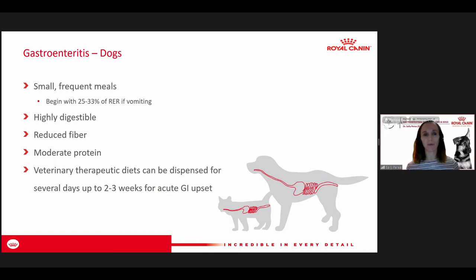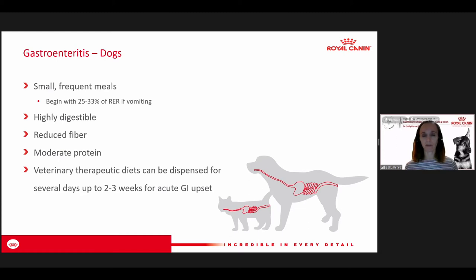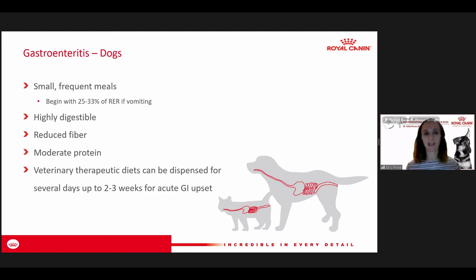For helping these animals through, you want to feed small, frequent meals because they're still having trouble with digestion. The idea is to give them a small amount of nutrition they are able to tolerate. Usually we begin with about 25 to 33% of their resting energy requirement, broken up over several meals during the day. If hospitalized, you may be able to do continuous rate infusion through a nasoesophageal tube, or just break it up into multiple feedings every three to four hours.